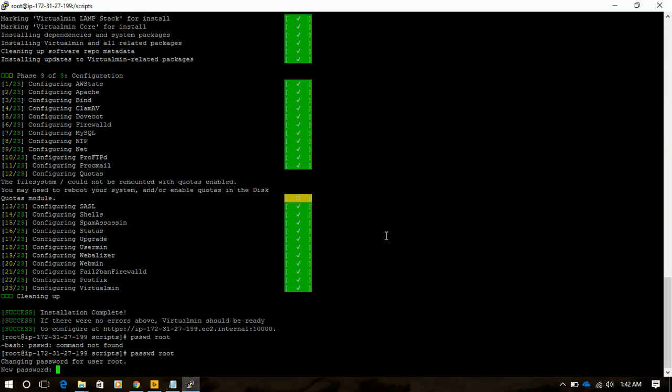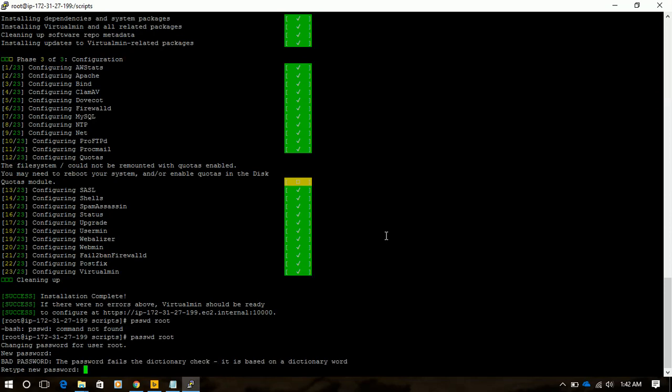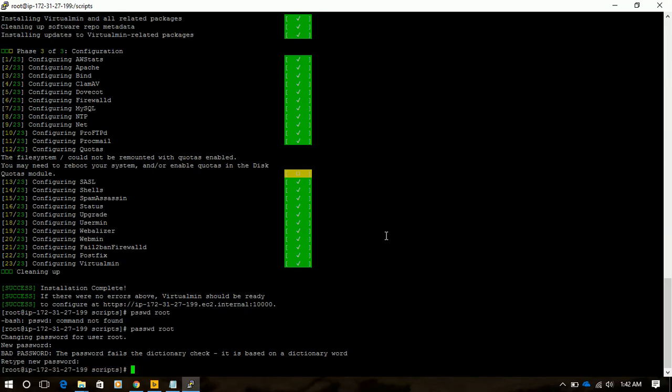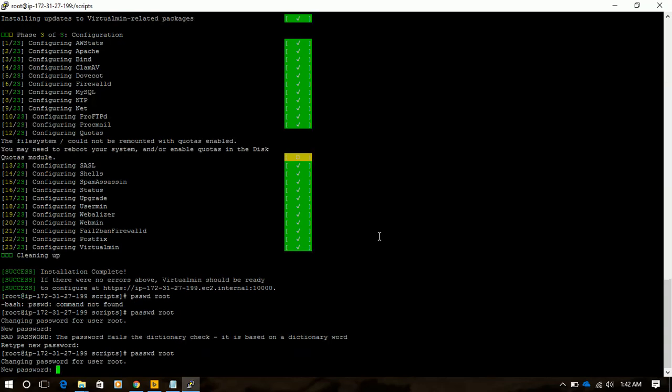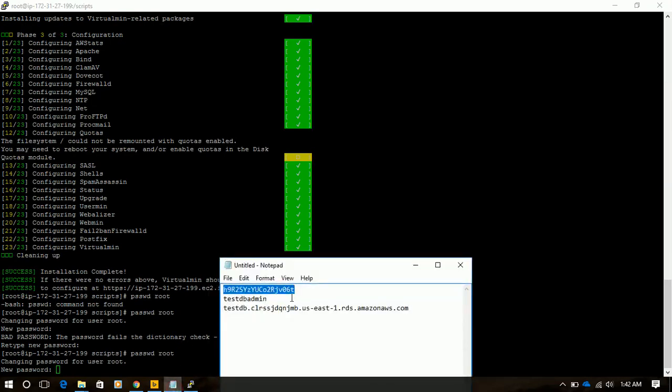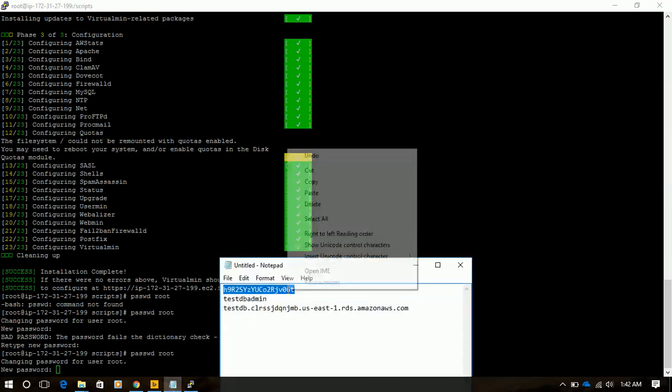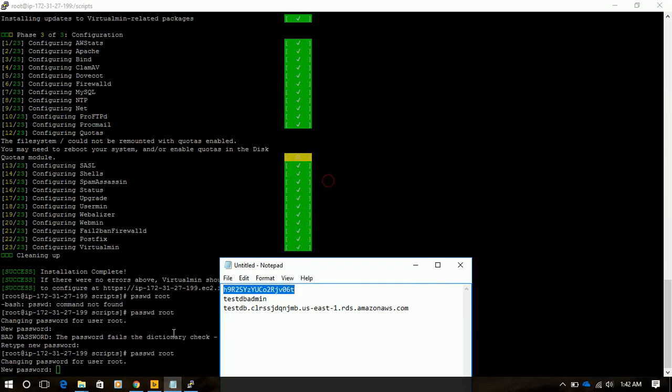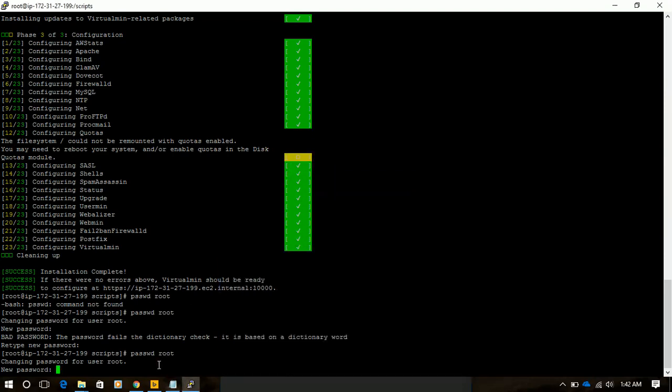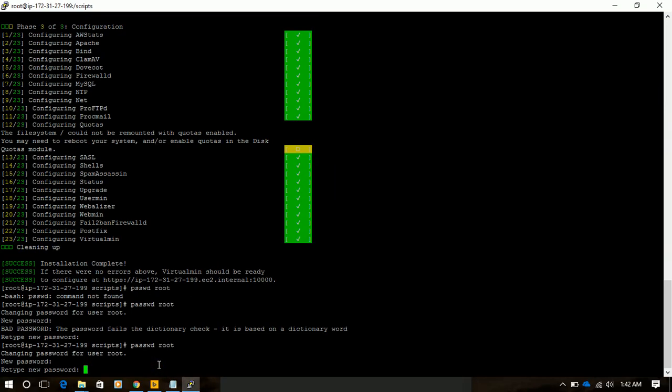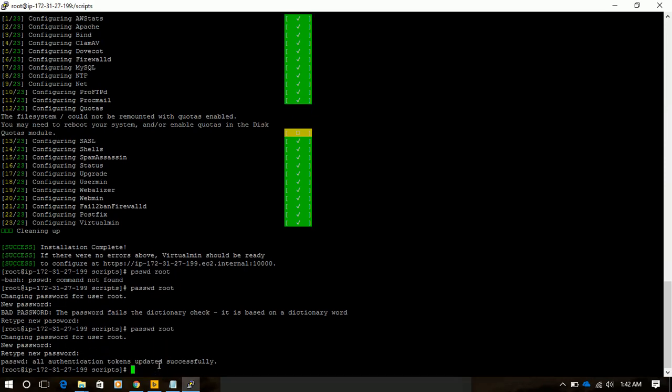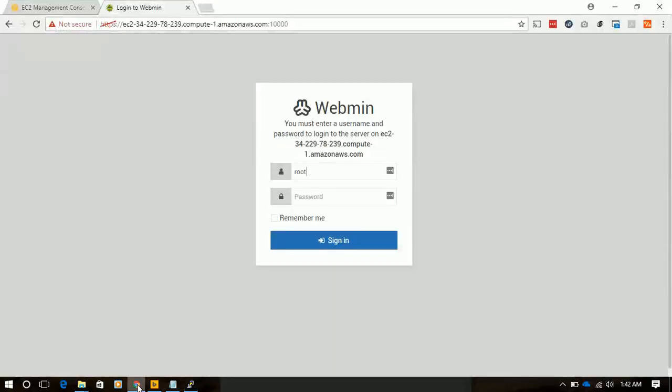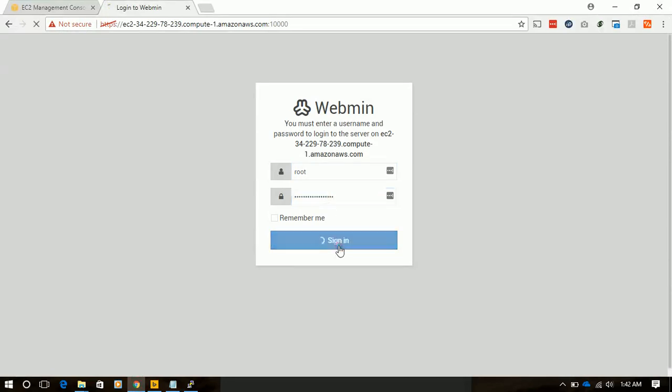New password will be—that's too simple. So we will use a complex password, which we will be using for our RDS instance. We are going to use that same password. We have successfully added the password. Let's try to login with that password.